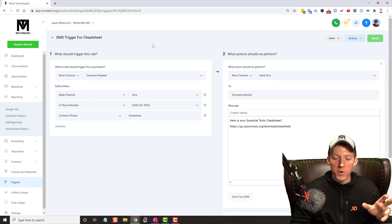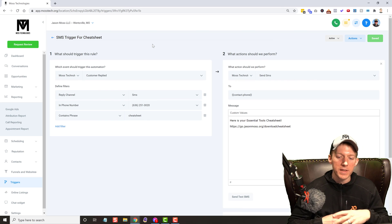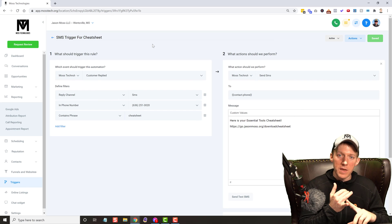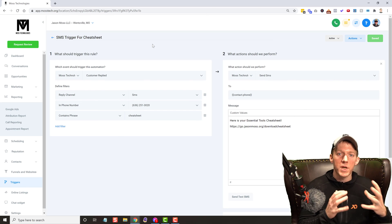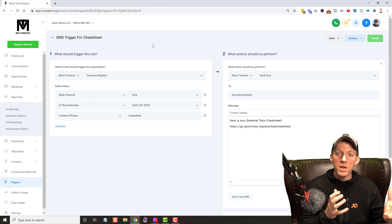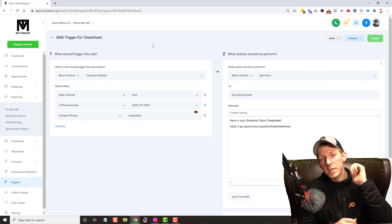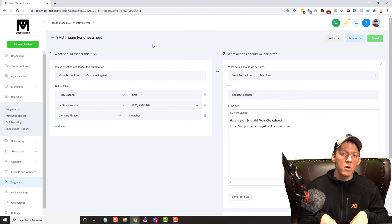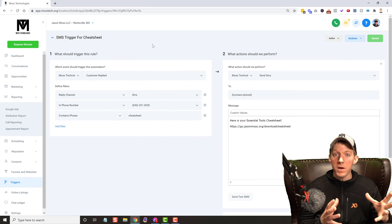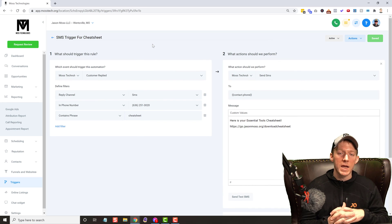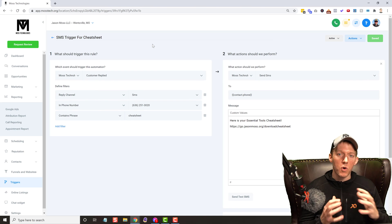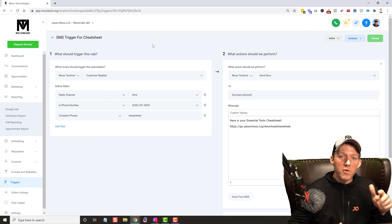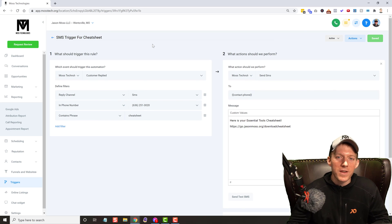That is how you set up an SMS trigger campaign with Go High-Level. Remember, you can have that come into your system and set off a number of different things — running campaigns, sending SMSs, emails, even webhooks. There are tons of different things you can do with it. If this video was helpful, please smash that like button — it really helps the YouTube algorithm and helps this channel grow. Please subscribe; I have videos like this all the time and a whole bunch of Go High-Level videos coming out very soon. Like and subscribe, and I'll see you guys in the next video.